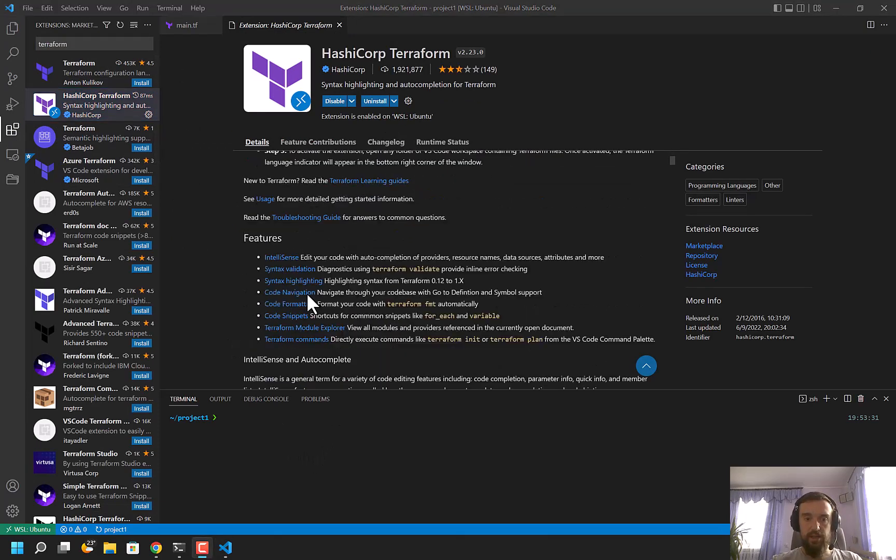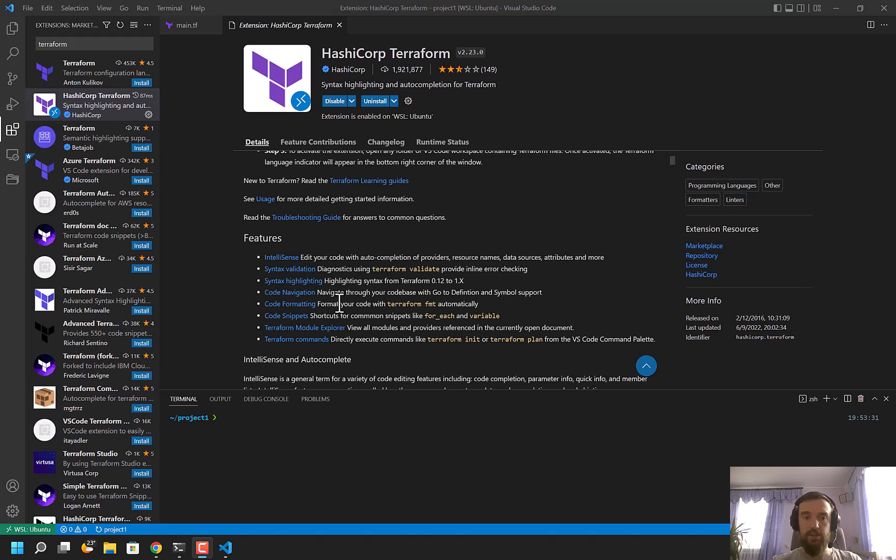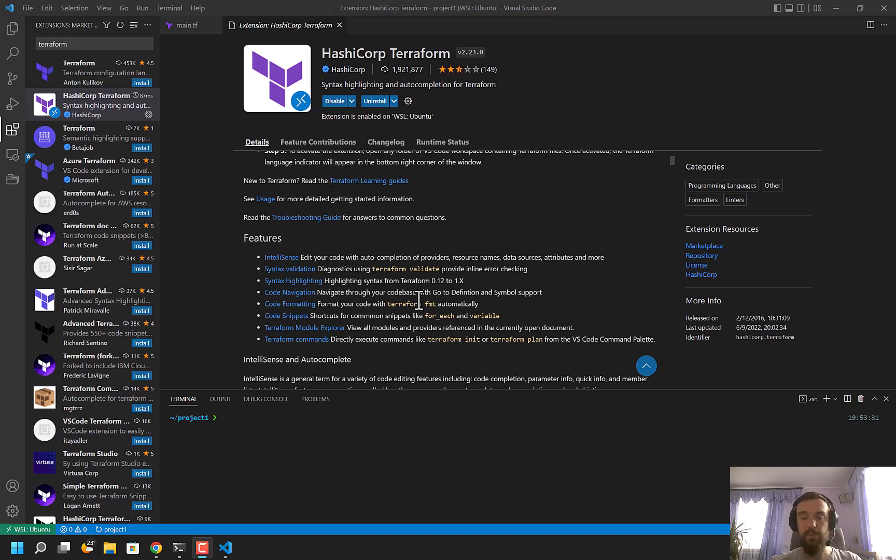Besides that, the Terraform extension has many other features such as IntelliSense, syntax validation, syntax highlighting, code navigation, and code formatting. It's super useful and helps a lot when working with Terraform. Thank you for your attention.